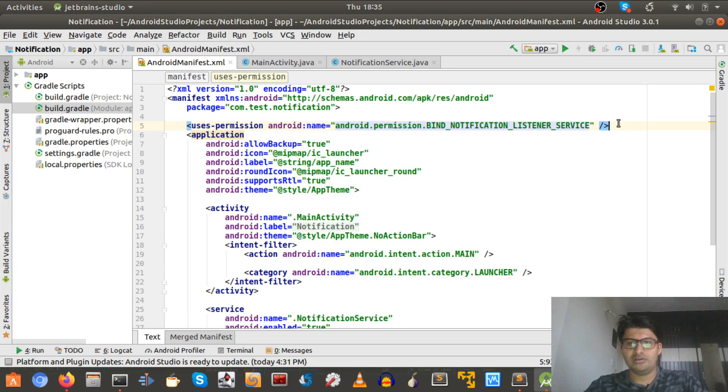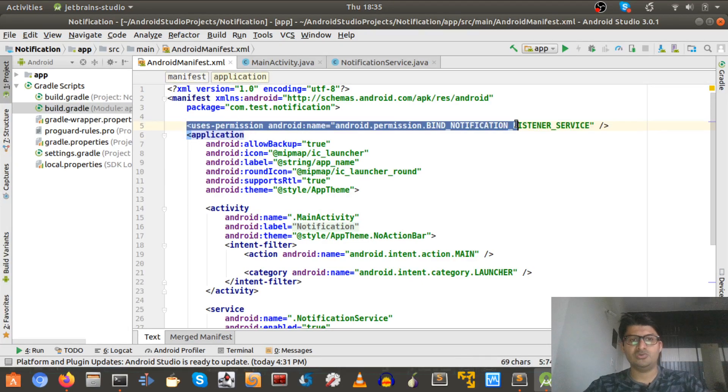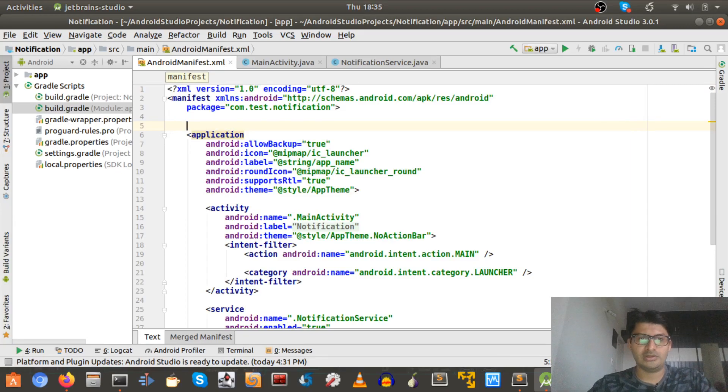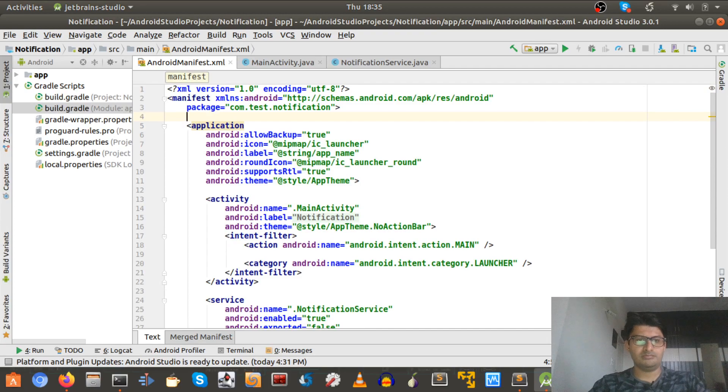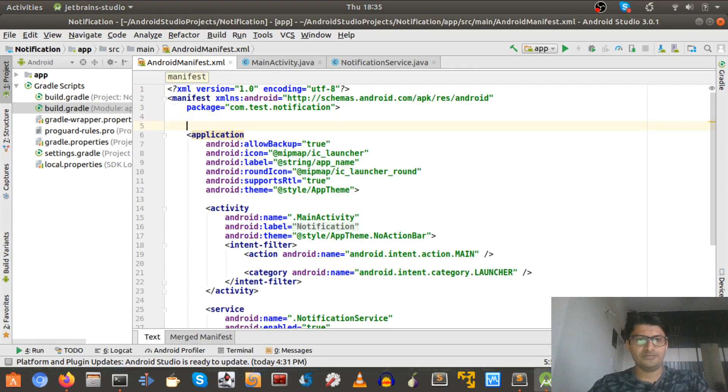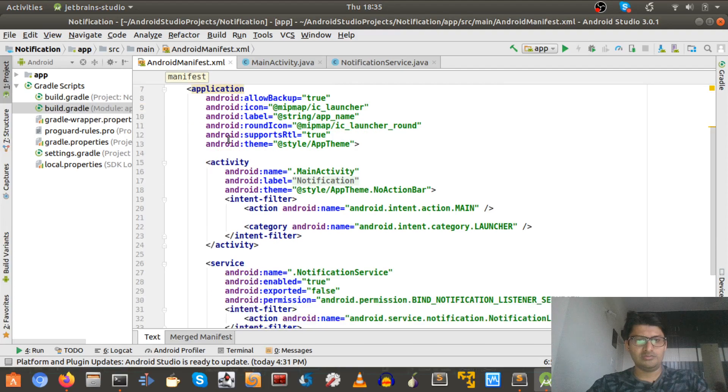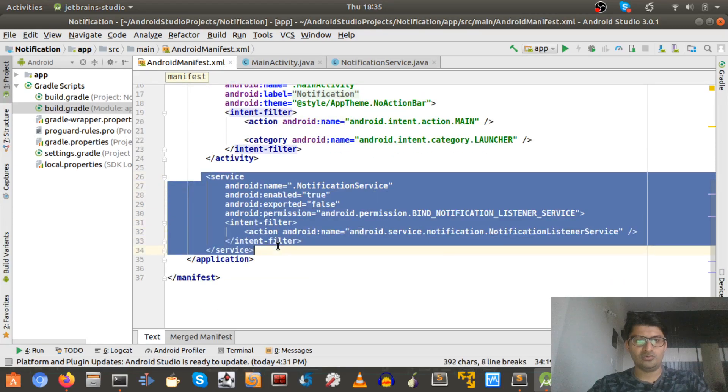The service, but the interesting thing about this notification listener is you don't actually need to declare it here like this. Just you can just leave it blank. And to overcome this, we have to define this over here inside the service.